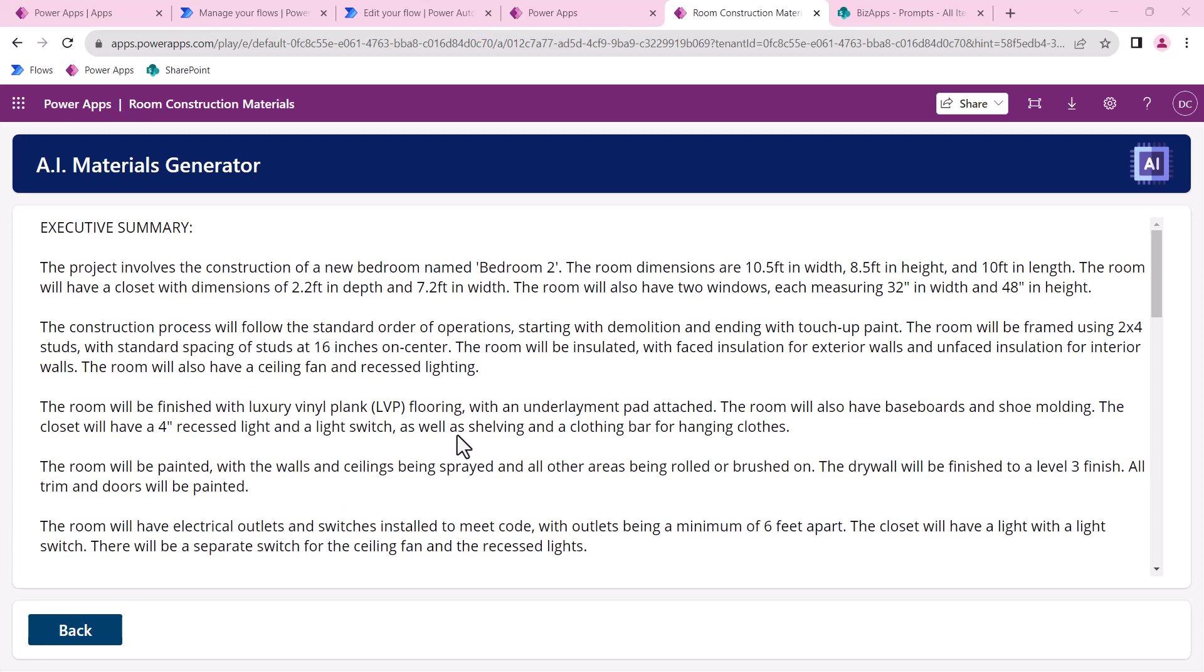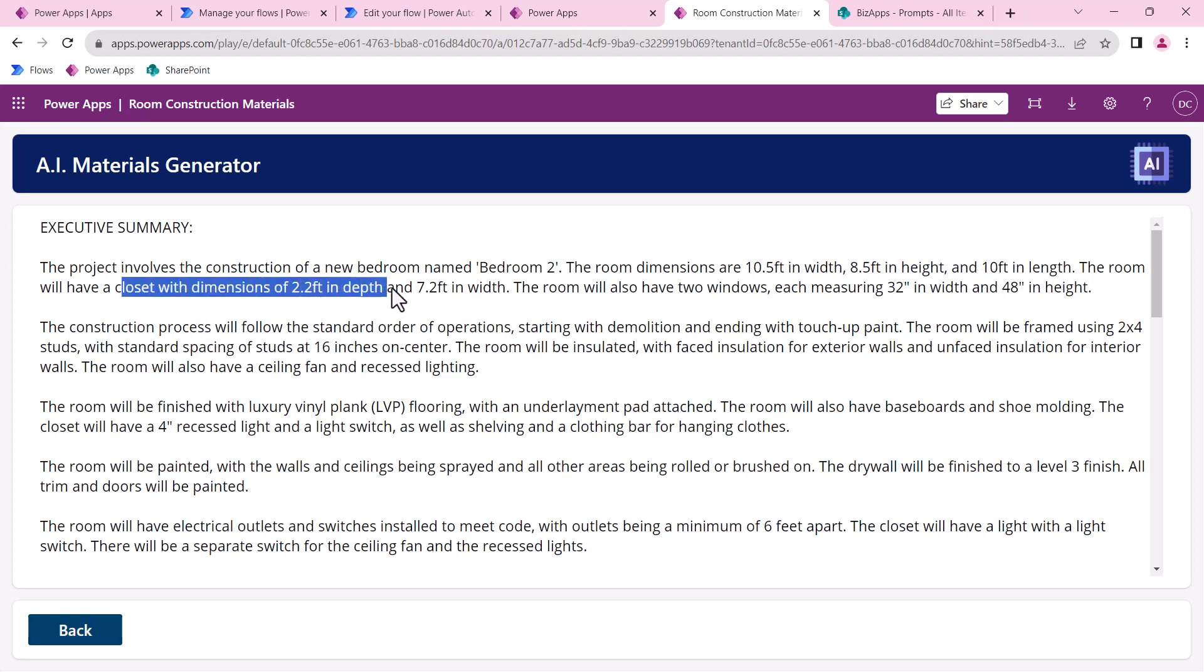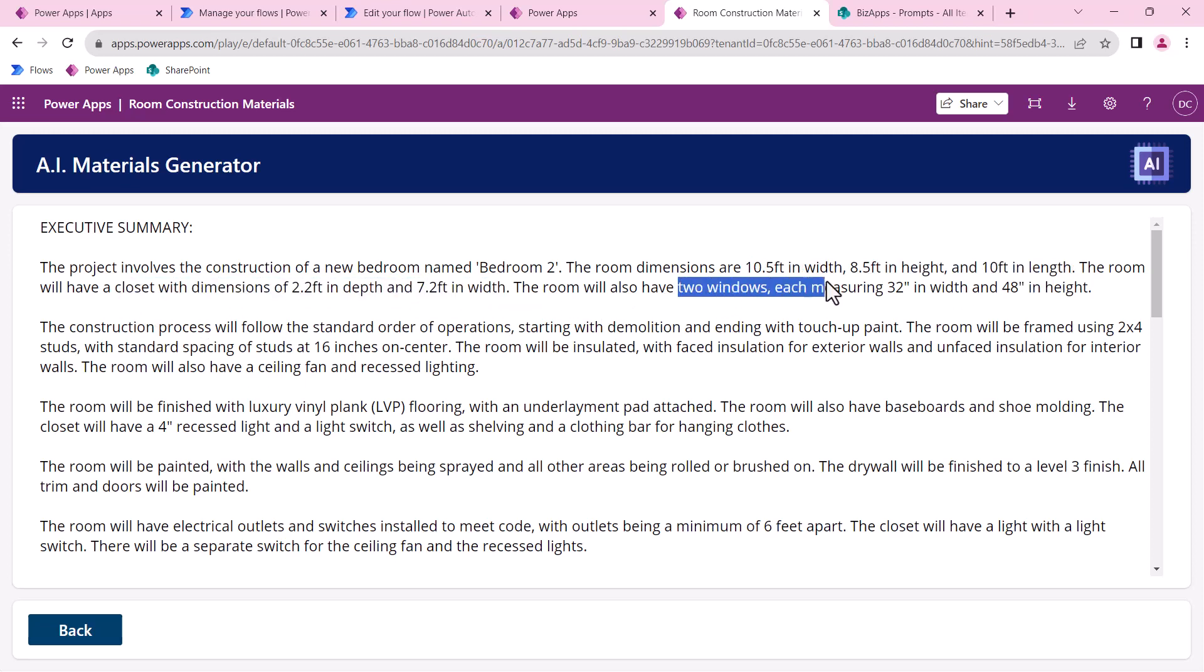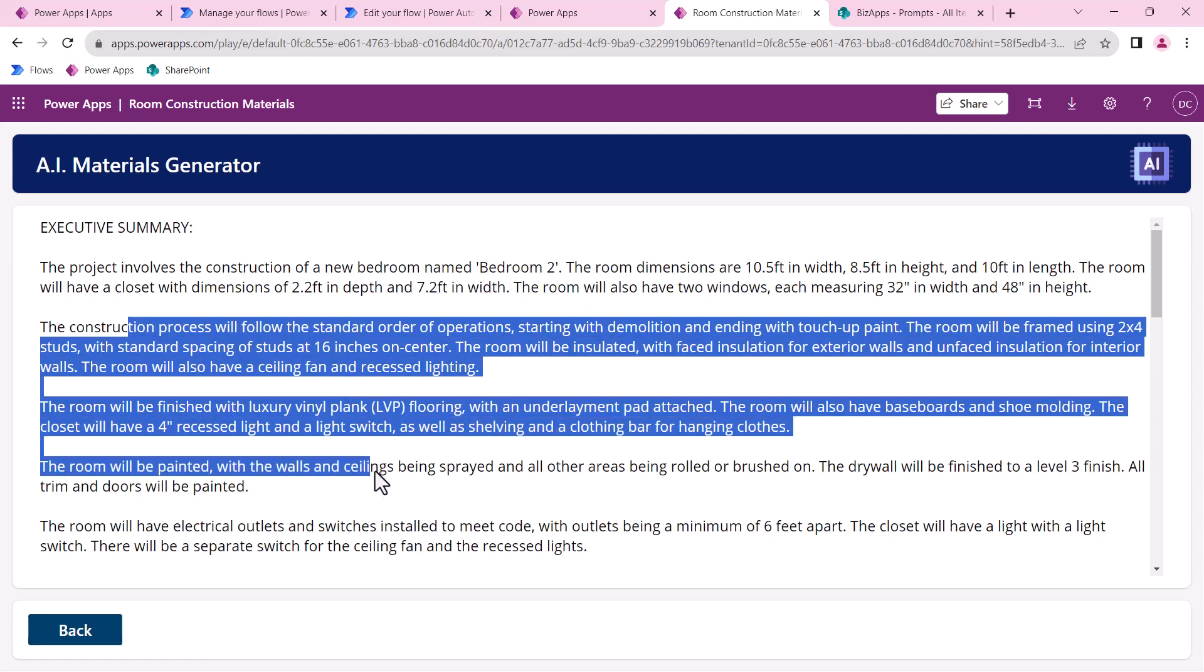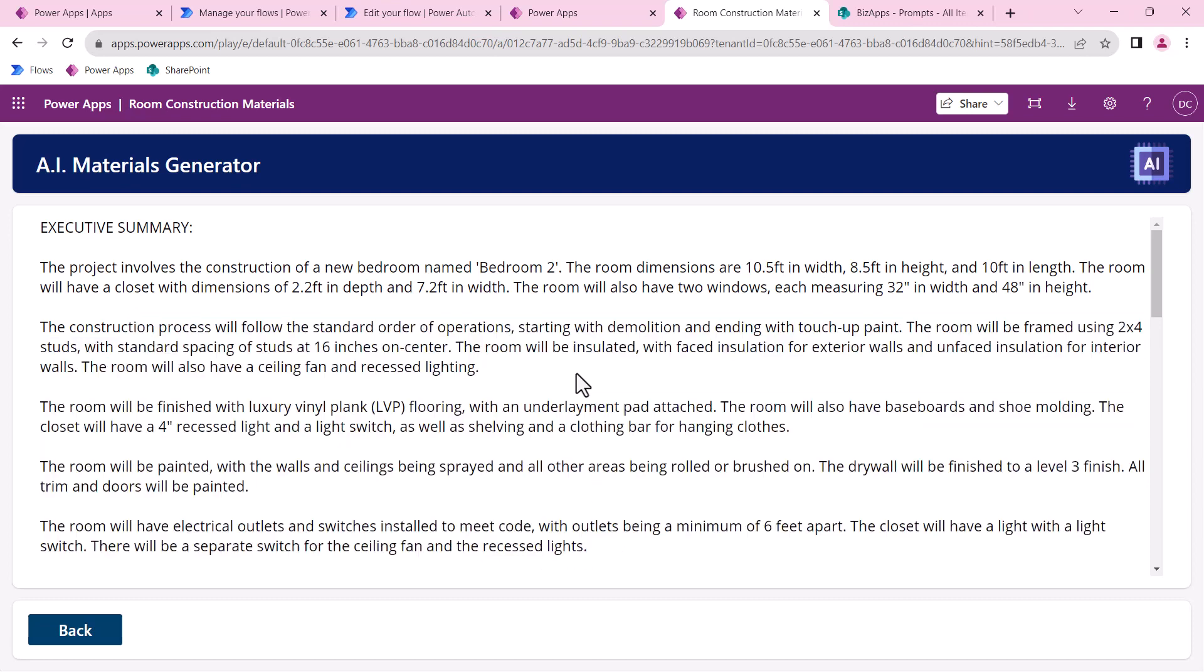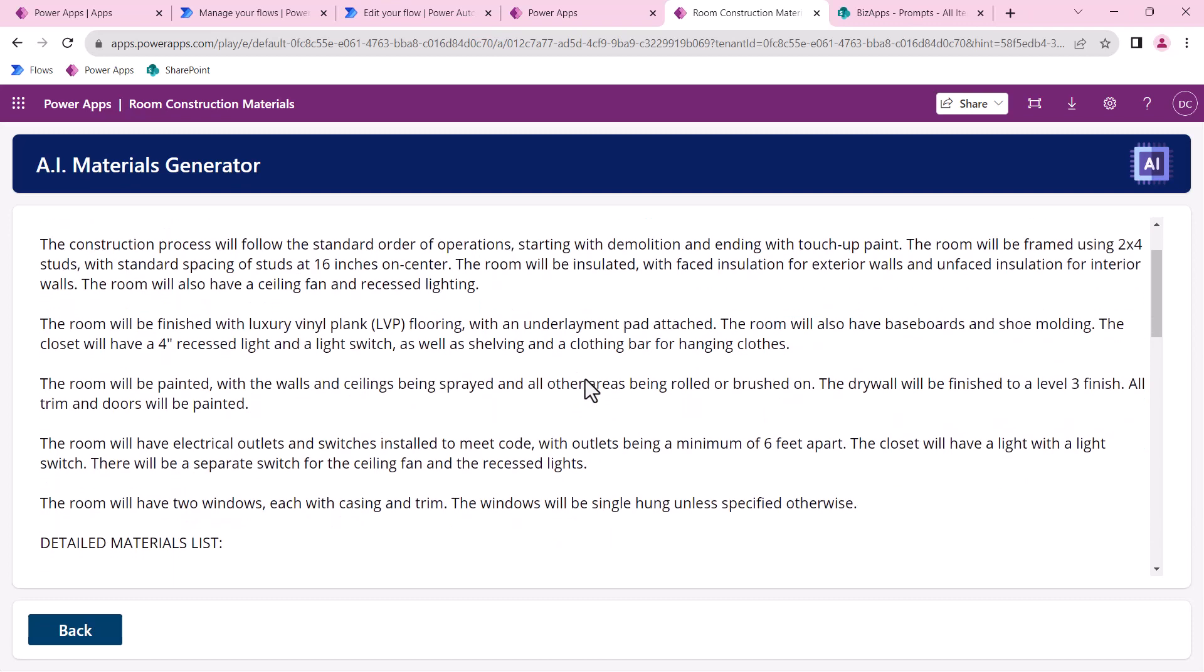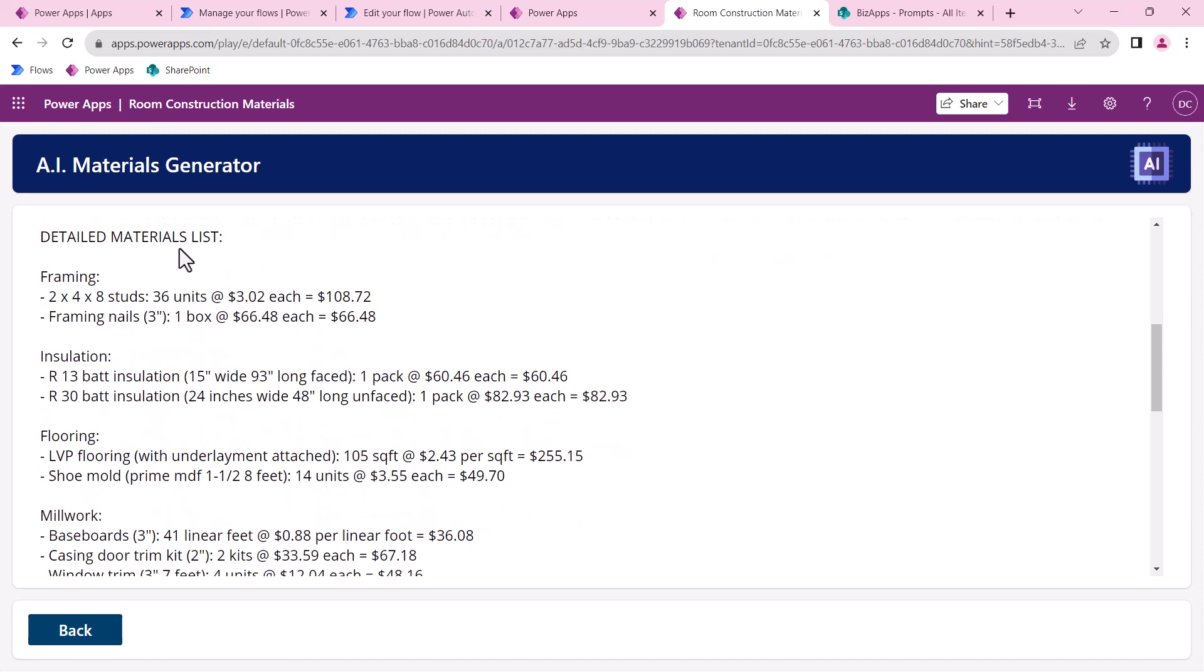It takes about 90 seconds, almost two minutes for this to respond back. This is probably a scenario where it's good to email the results versus having the user wait for the results, but we waited and here it is. It highlights a brief executive summary of the room, confirms the dimensions, confirms there's a closet, also confirms the number of windows, and then it specifies in detail what materials or what's the approach for rehabbing the room itself.